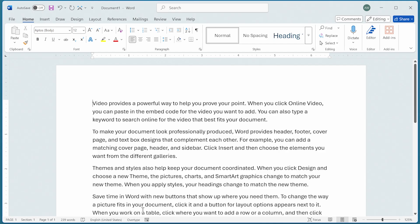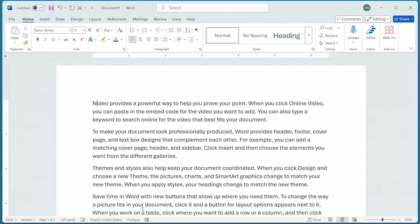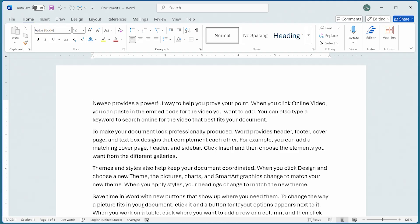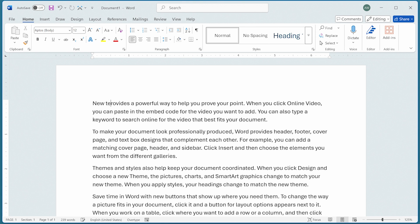And watch what happens. You see the insertion point is at the very beginning of the document. Now if I type some new text in here, I'll say N-E-W space T-E-X-T, it replaced the text as I was typing rather than inserting the text as I was typing. That's what overtype mode does. I can now turn it off by clicking on it again.